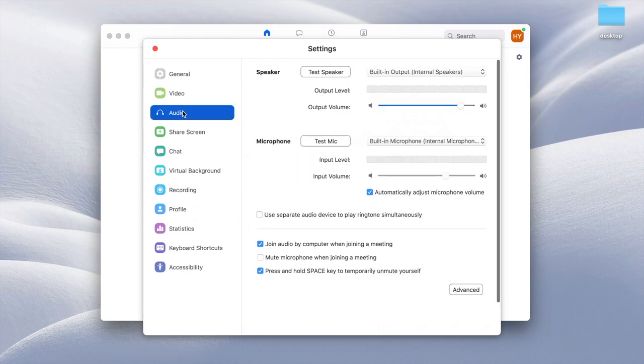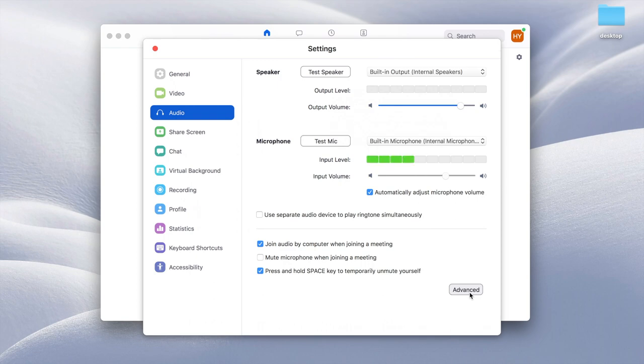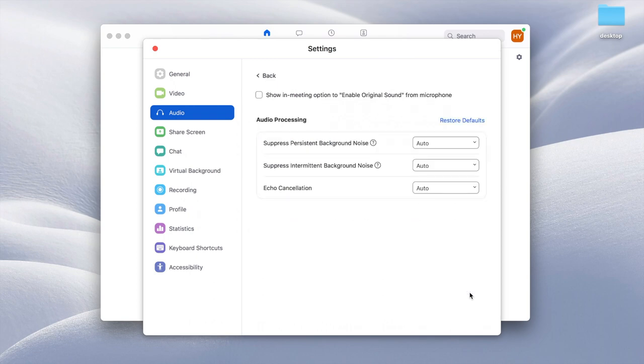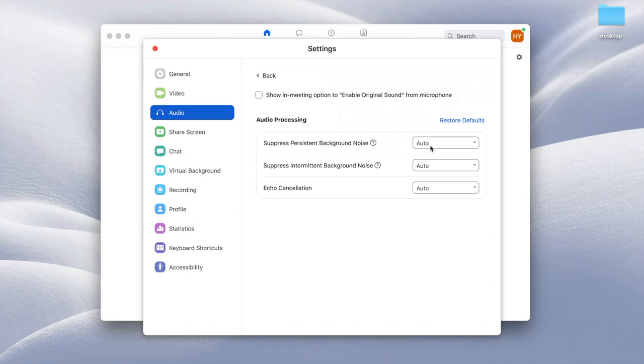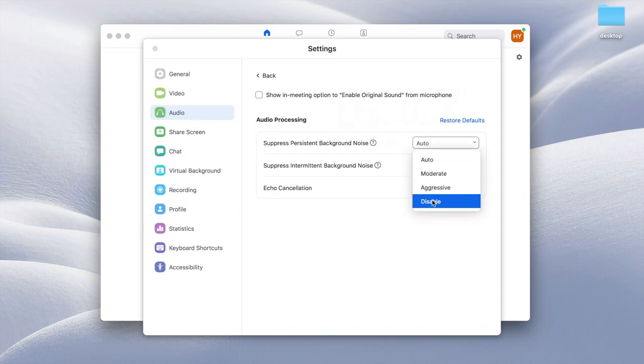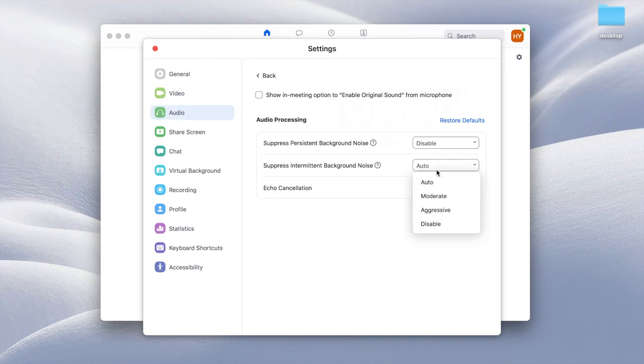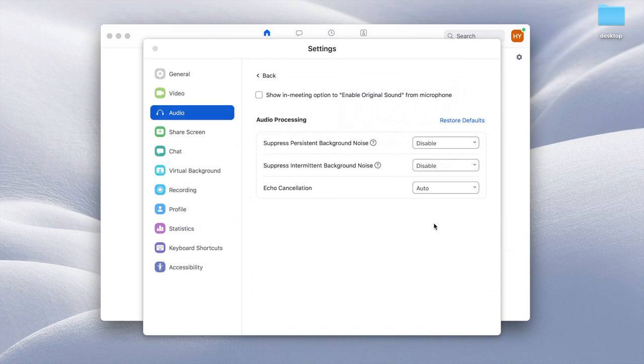Here you're going to find the advanced settings on the bottom right, and you'll come across a couple settings that are already done by default. So for suppress persistent background noise, you're going to disable the setting, and same with suppress intermittent background noise, you're going to disable. So Zoom has an automatic filter where it only wants to pick up your voice and suppress everything else in the background, including music. So we're going to disable those two settings.